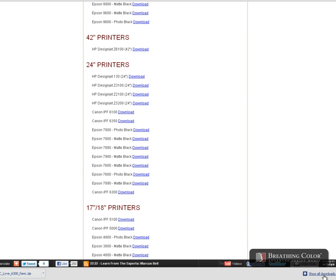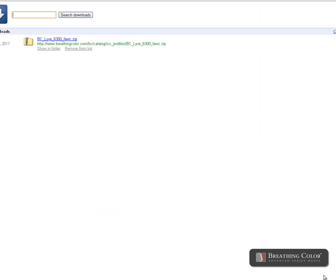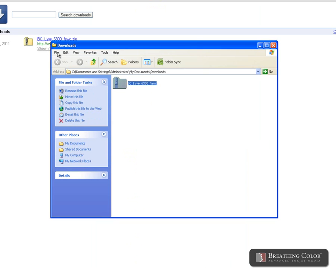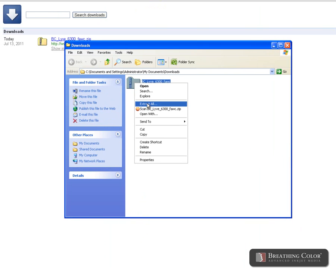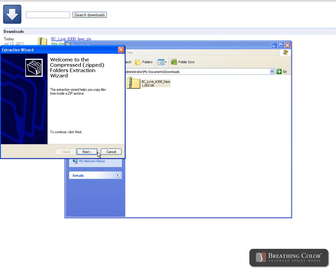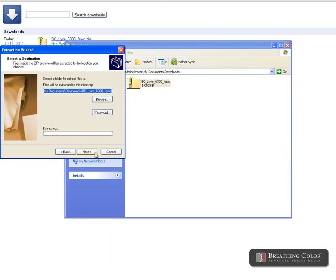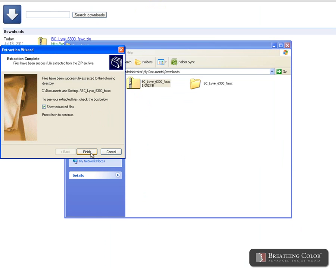When the download is complete, locate it on your hard drive. Right click and select extract all. Follow the on-screen instructions until you have completed.